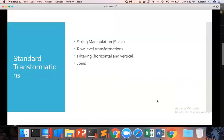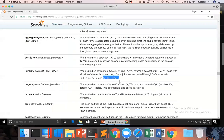Let us continue discussing about joins. We have already seen what inner join is. If you look at the description of join, it also says that outer joins are supported through left outer join, right outer join, and full outer join.